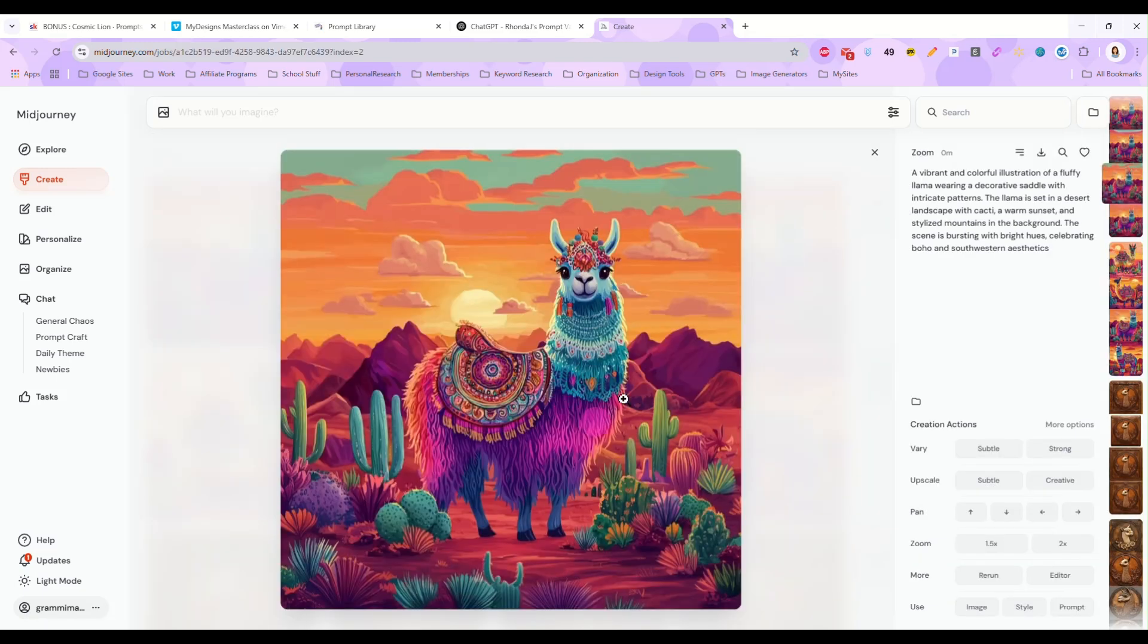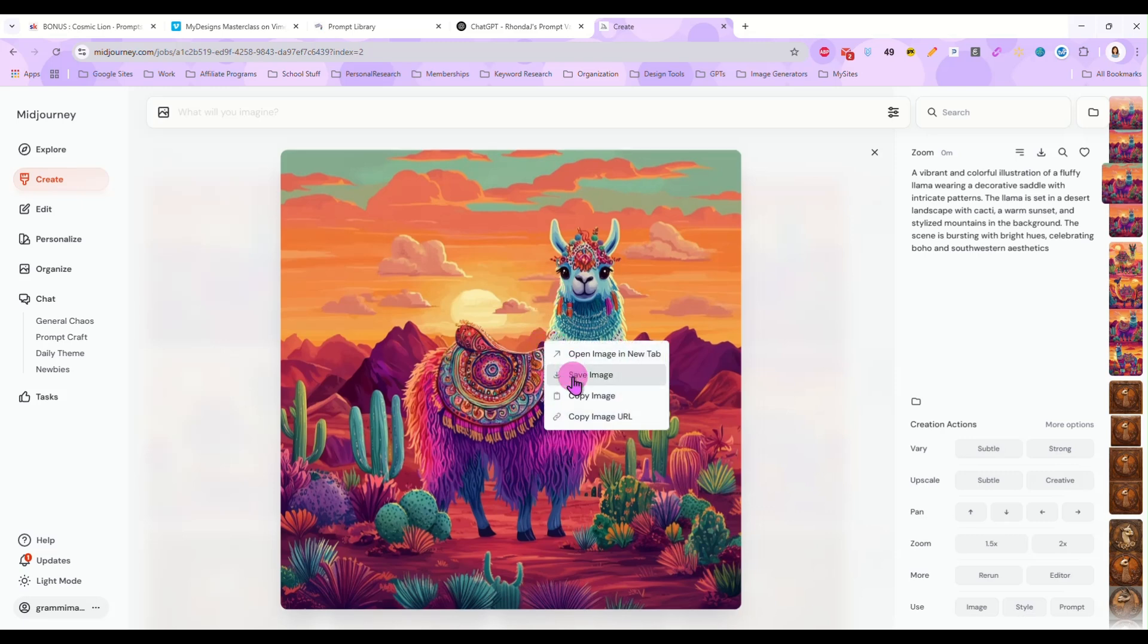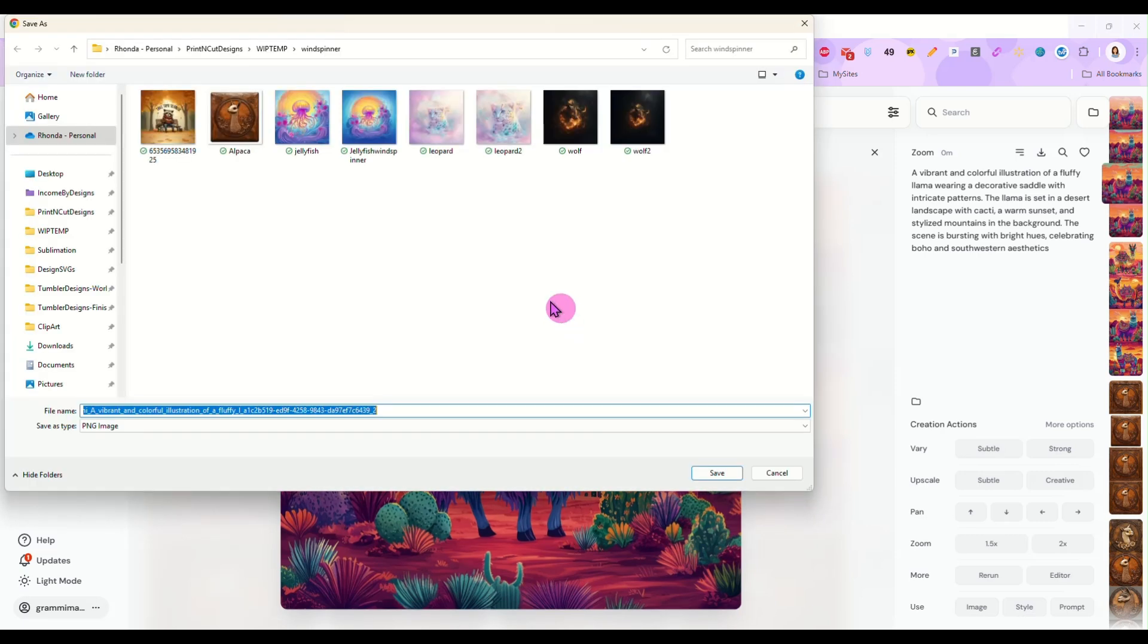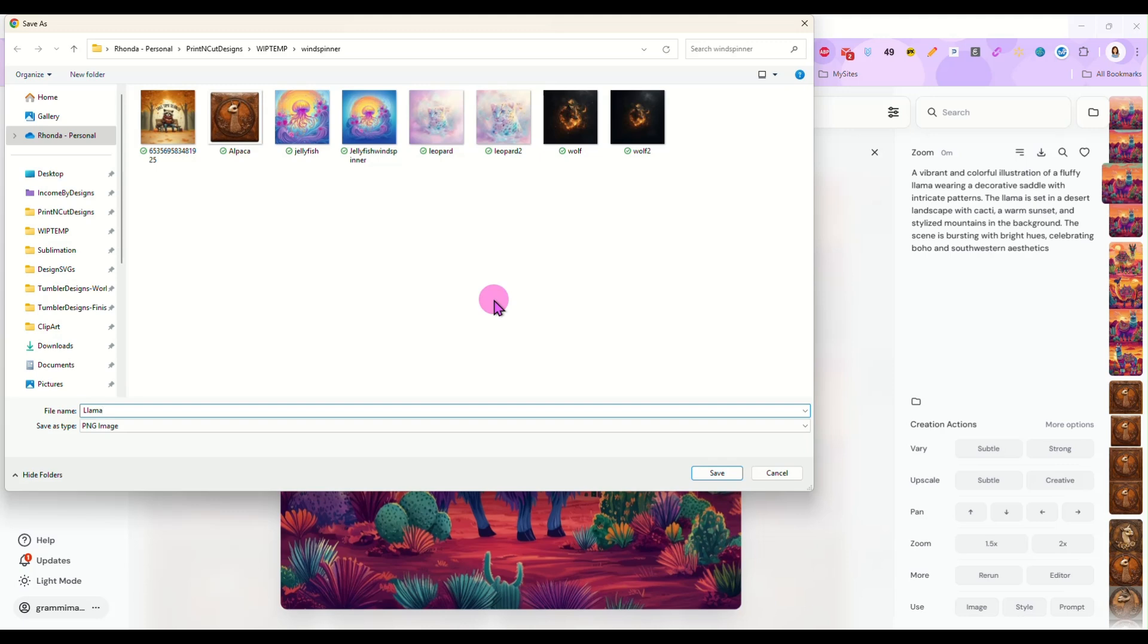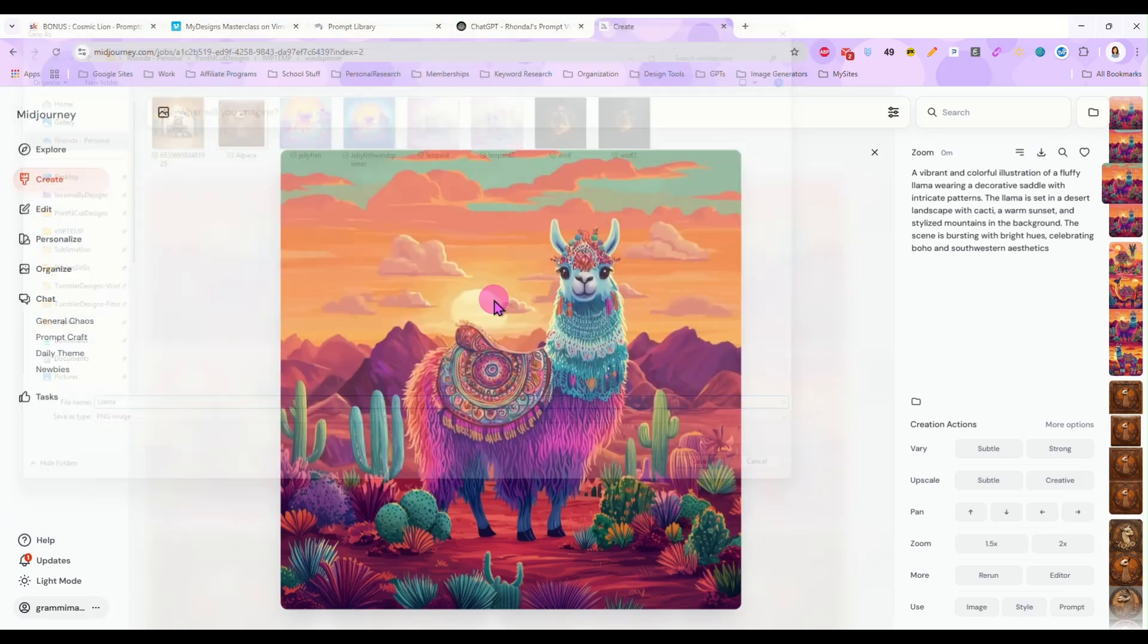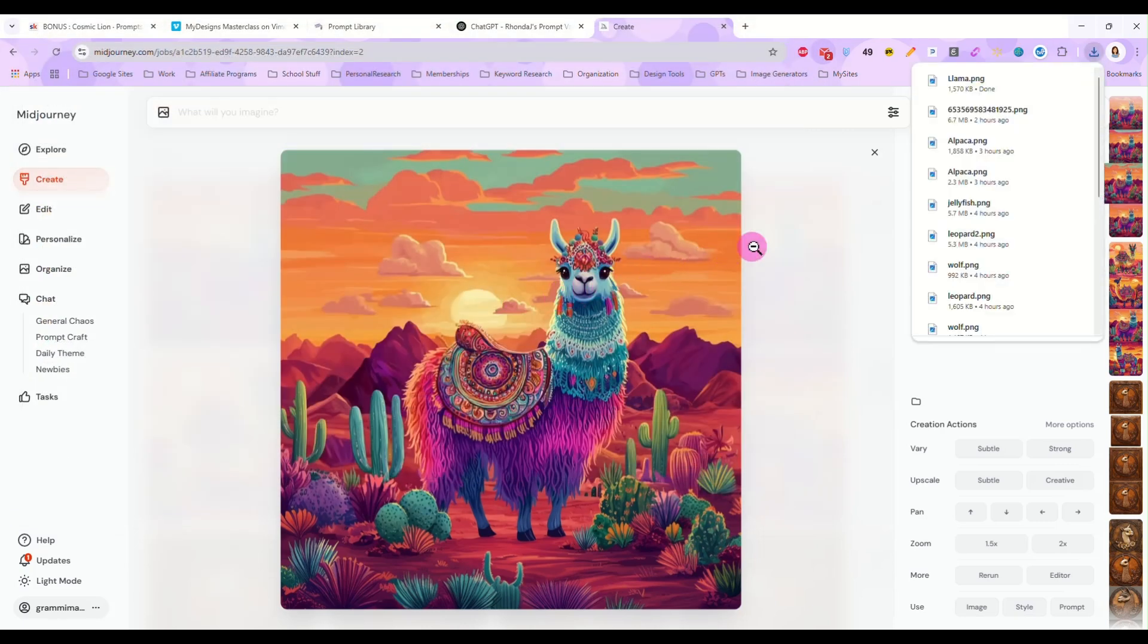Well, that's what we wanted and once I have it zoomed out, I'm just going to save the image. I am not going to upscale it or anything. I don't need to at this point, so I'm just going to save it as llama.